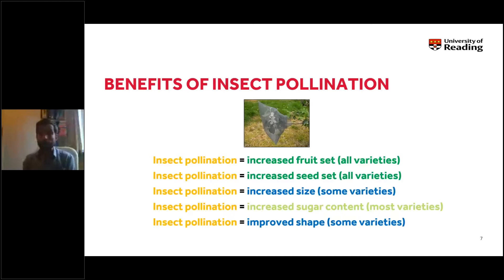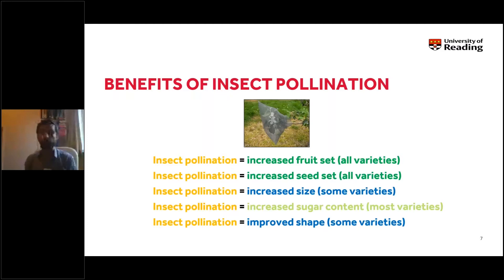For some varieties there appears to be no link between insect pollination and apple size, but for many there is. We also found that insect pollination increases the sugar content of most apple varieties — linked to affecting fruit ripening — and it also improves the shape of a number of apple varieties. Good insect pollination reduces the number of irregular shaped apples.